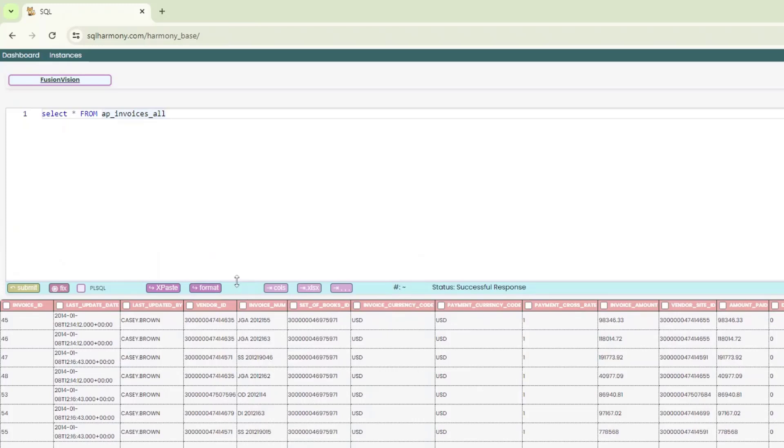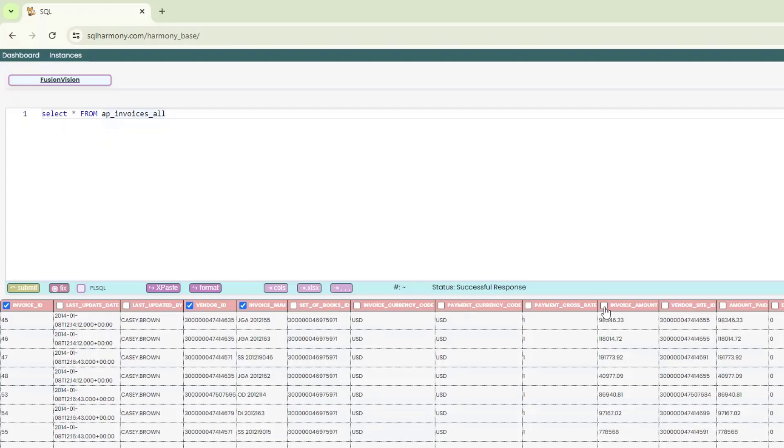One of the cool things that I like about this tool is you can now select specific columns. So if I select invoice ID, vendor ID, invoice number, maybe I want to see the invoice amount, amount paid, invoice date. Maybe I want to see that in the query. Or I want to select just those columns in the query. So what I can do is I can select those columns, then place my cursor here. So you can see I've highlighted the star.